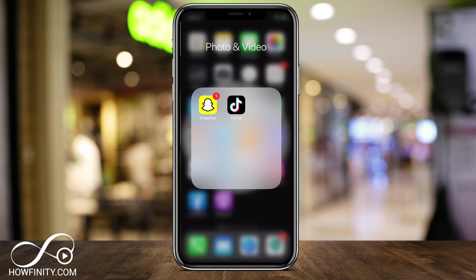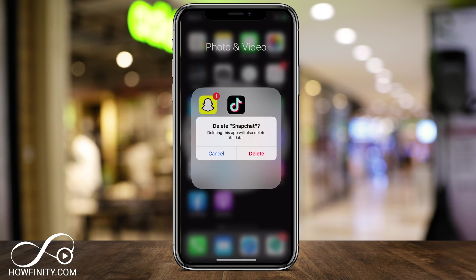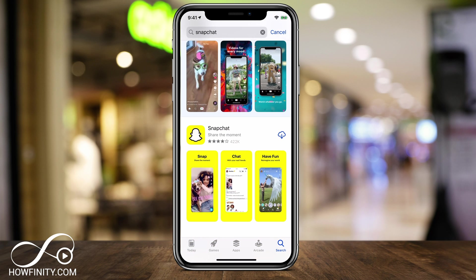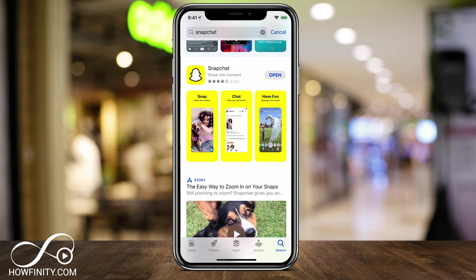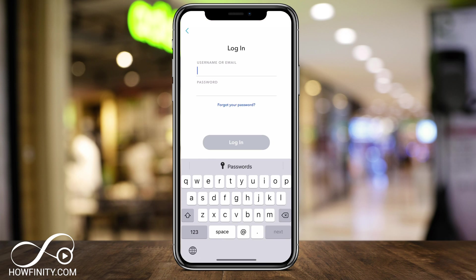Your last option, if those two don't work, is to hold down on the Snapchat app and delete it. Before you do this, make sure you know your username and password, because we're going to reinstall the app after deleting it and sign back in. Go to the App Store, look up Snapchat, download it, open it, and press login, then type in your username and password.